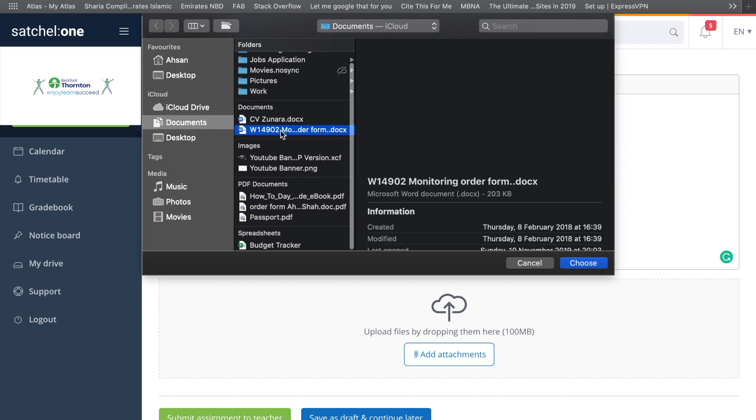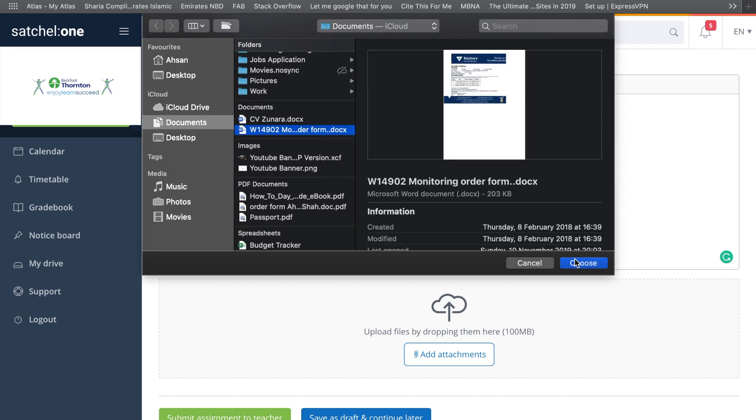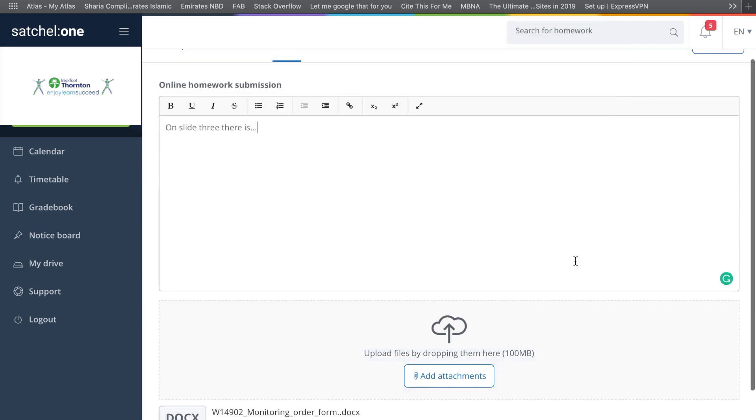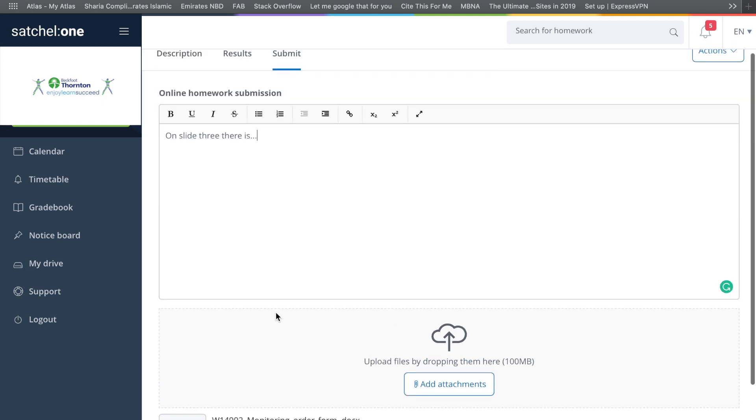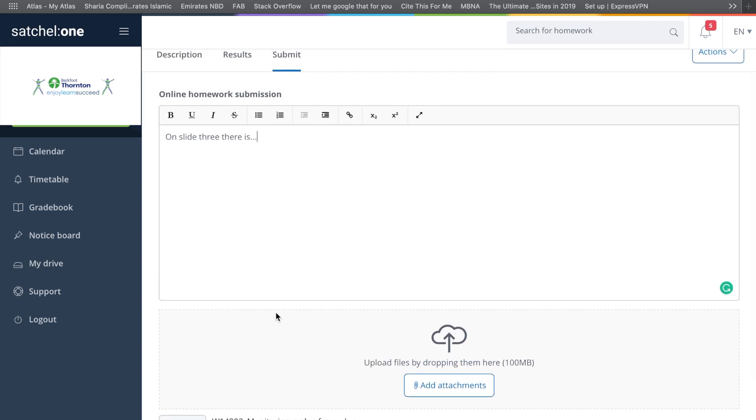If I just choose this document for example and press Choose, as you can see it's uploaded it for me. At this point I literally press Submit Assignment to Teacher and it will send the document to your teacher.